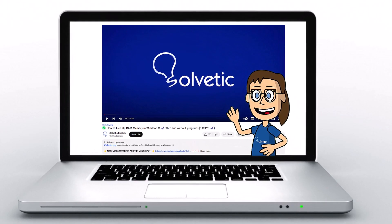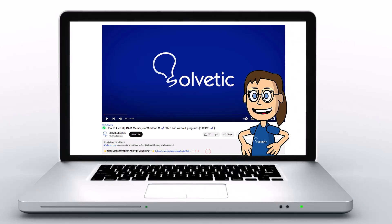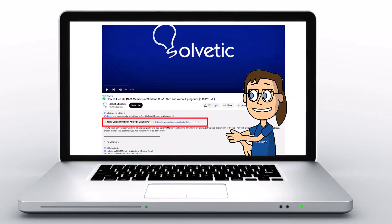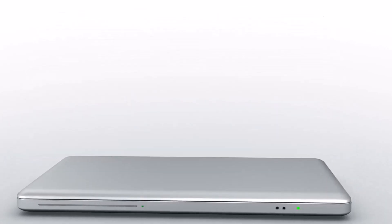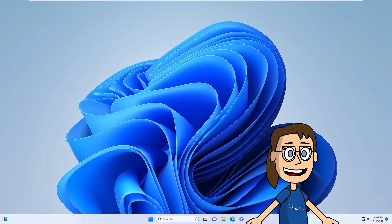Welcome to Solvetic, your channel to always learn technology easily. Below in the description you will find useful links we used in this video. Today in Solvetic we will see how to solve the error opening file for writing in Windows 11.